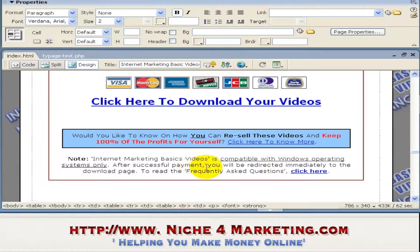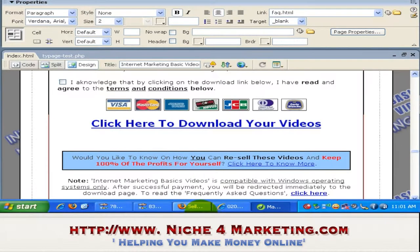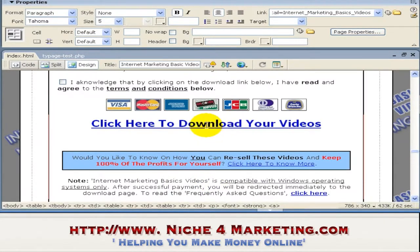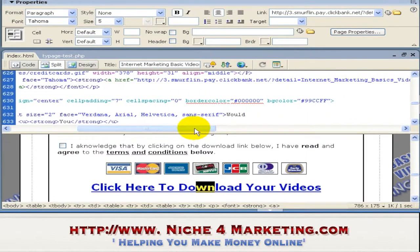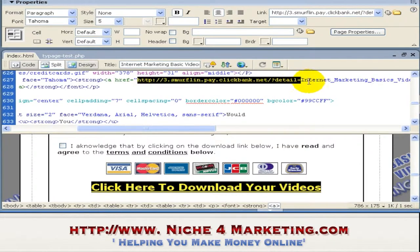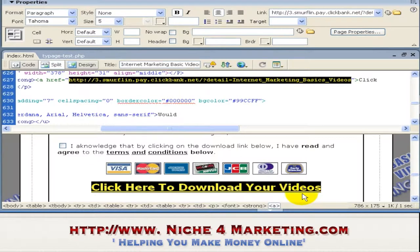It specifically says that after successful payment, you'll be redirected immediately to the download page. I even created a separate FAQ section — this is optional, but it's good to give as much information as possible to your customers so as to reduce your refund rates. This is the order link using ClickBank — you can see it here. I just need to put the link in place.